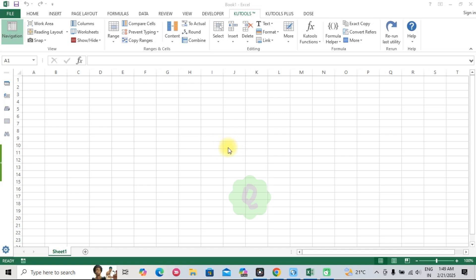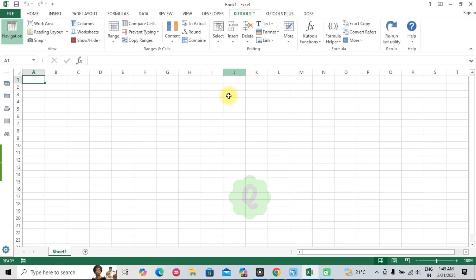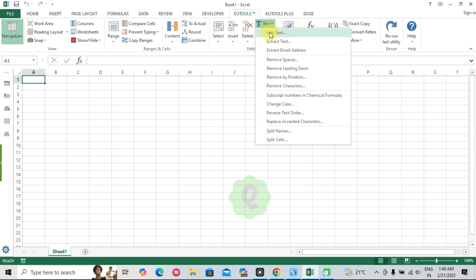If you spend hours working in Excel, you know how time-consuming and tedious some tasks can be. But what if there was a toolkit that could cut your work time in half and make Excel feel like a breeze? Meet Kutools for Excel, your secret weapon for supercharging productivity. Let's dive in.